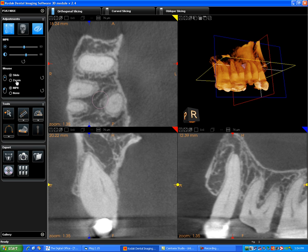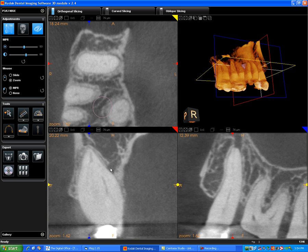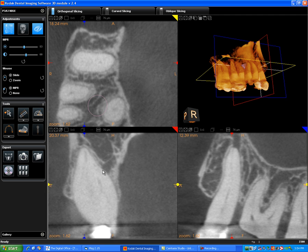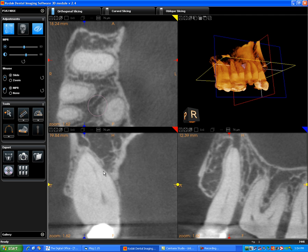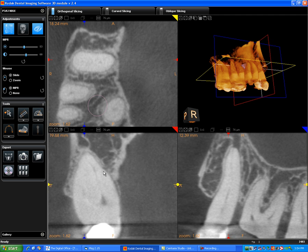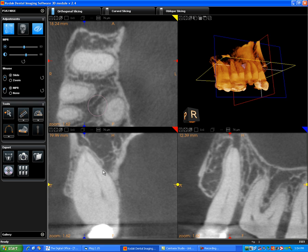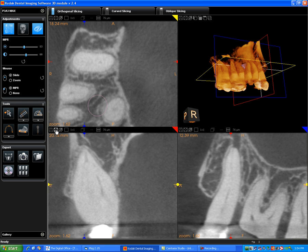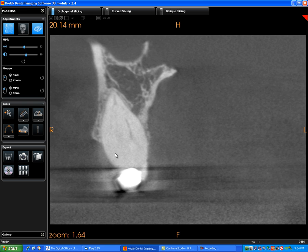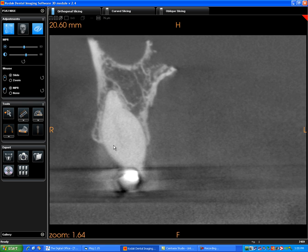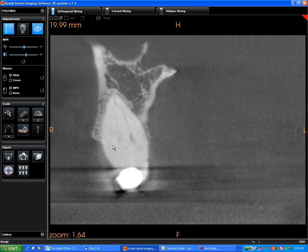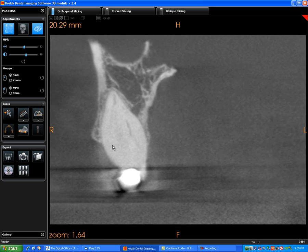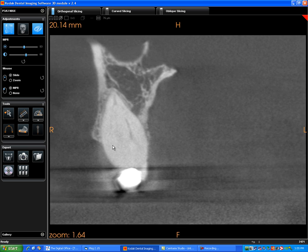If we select the zoom function in the Kodak software, we can zoom these images up, and when we go to the slide function, we can go through the volume. Here you can see I'm going through this bicuspid. If I magnify that up, you can actually see the anatomy in this particular tooth.